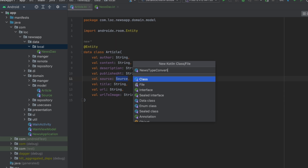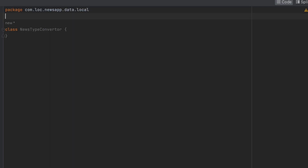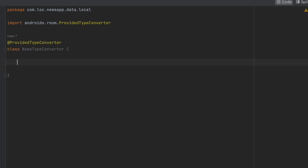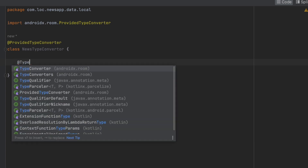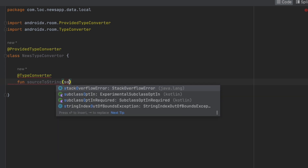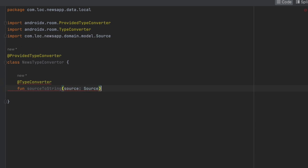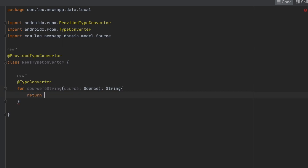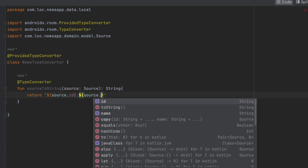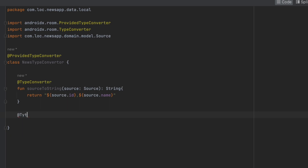The TypeConverter will convert the object into primitive data types. We add the @ProvidedTypeConverter annotation, then create two functions. The first is annotated with @TypeConverter — 'sourceToString' — which takes a Source object and returns a string. We build the string as the source id, comma, then the source name.